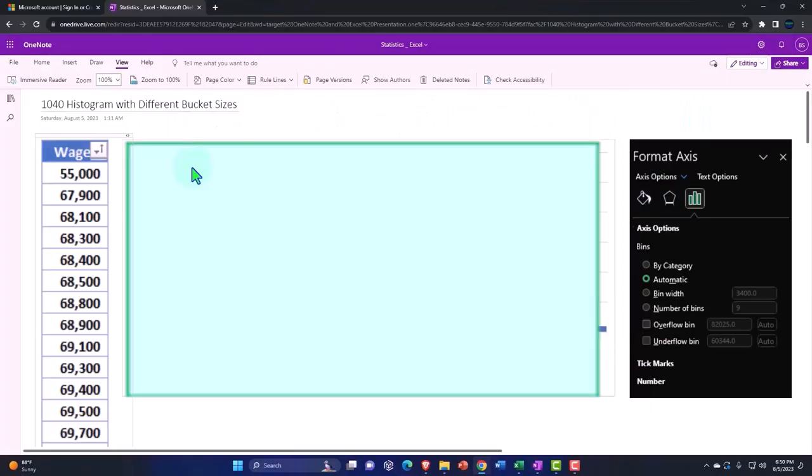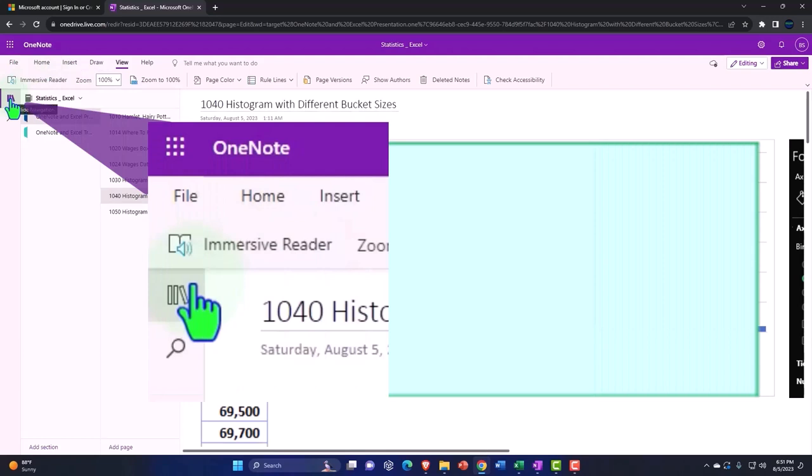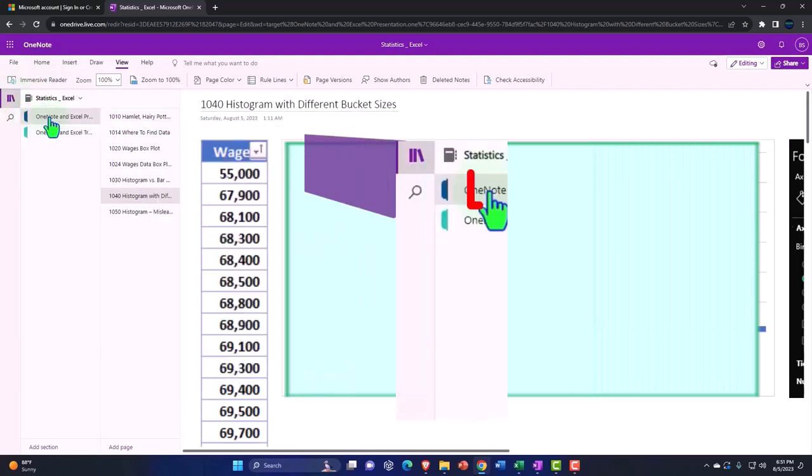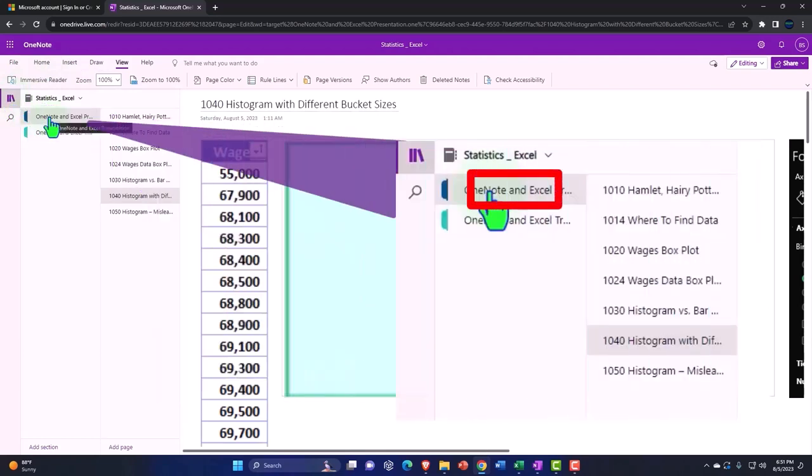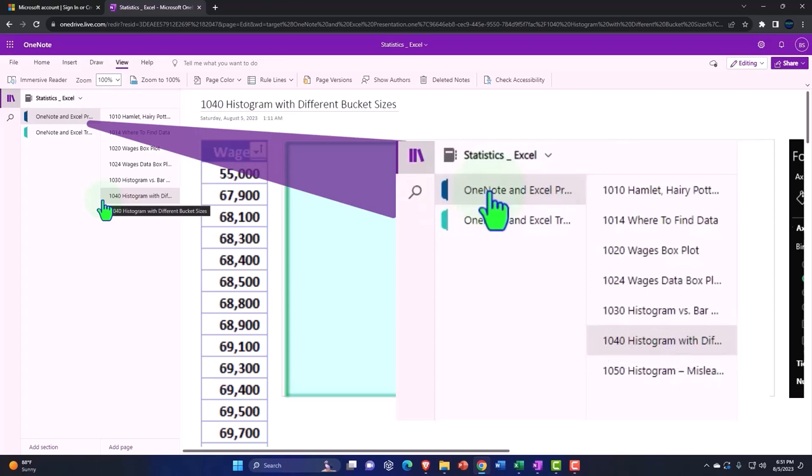You're not required to, but if you have access to OneNote, we're in the icon on the left-hand side. OneNote and Excel presentations, tab of 1040, histogram with different bucket sizes.